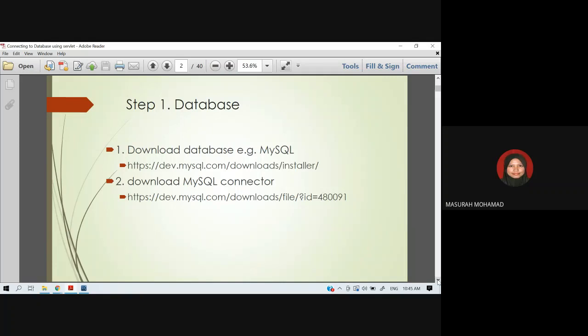You need to prepare two files: MySQL Server and the MySQL Connector. MySQL Server is for creating the database and all the tables, while MySQL Connector is used to make a connection between MySQL and our web development software, which is Eclipse.